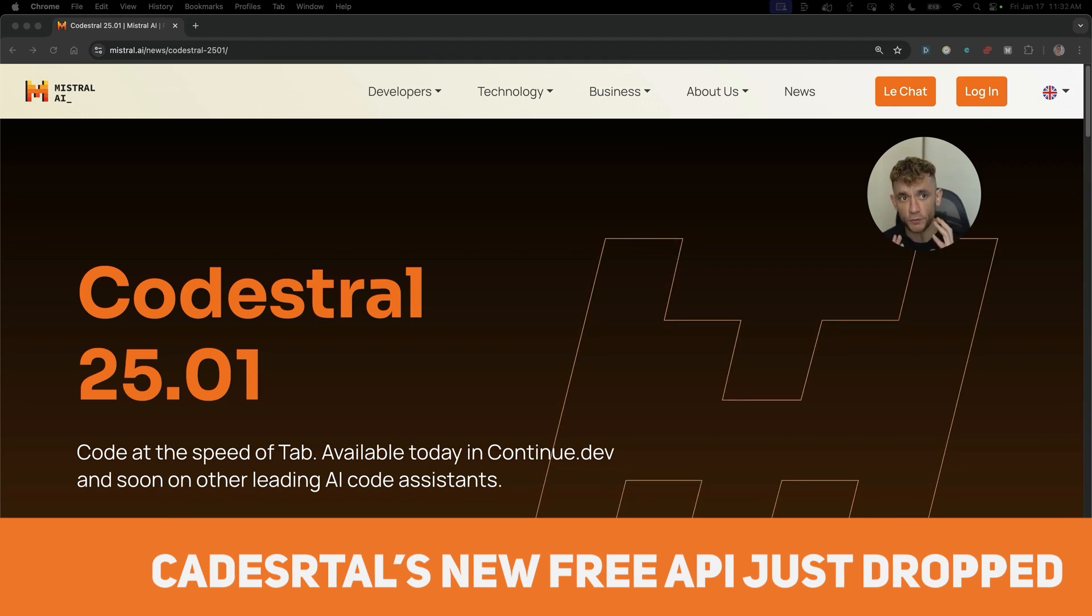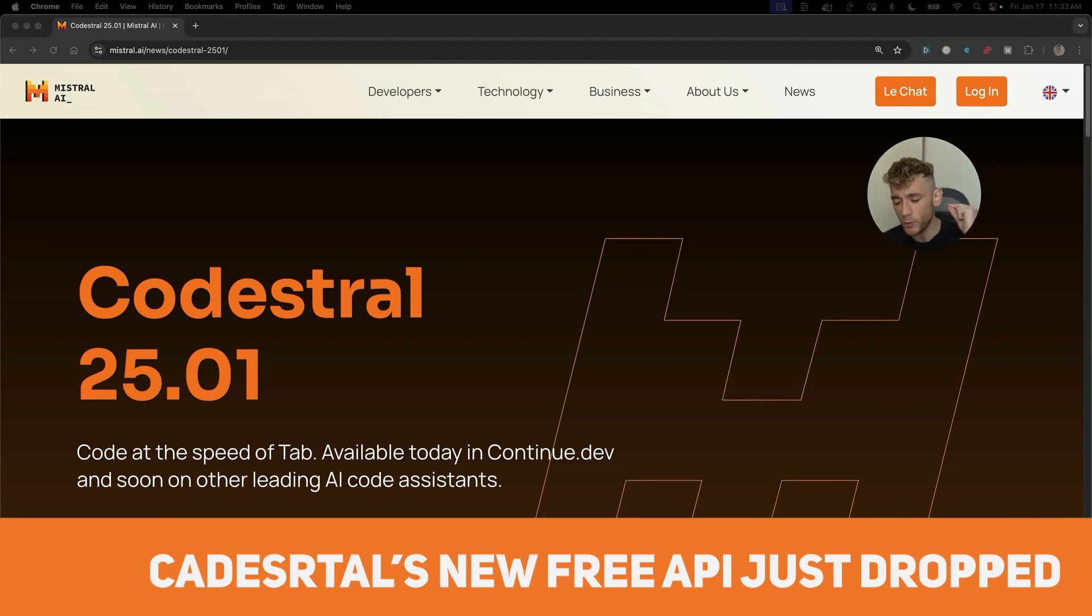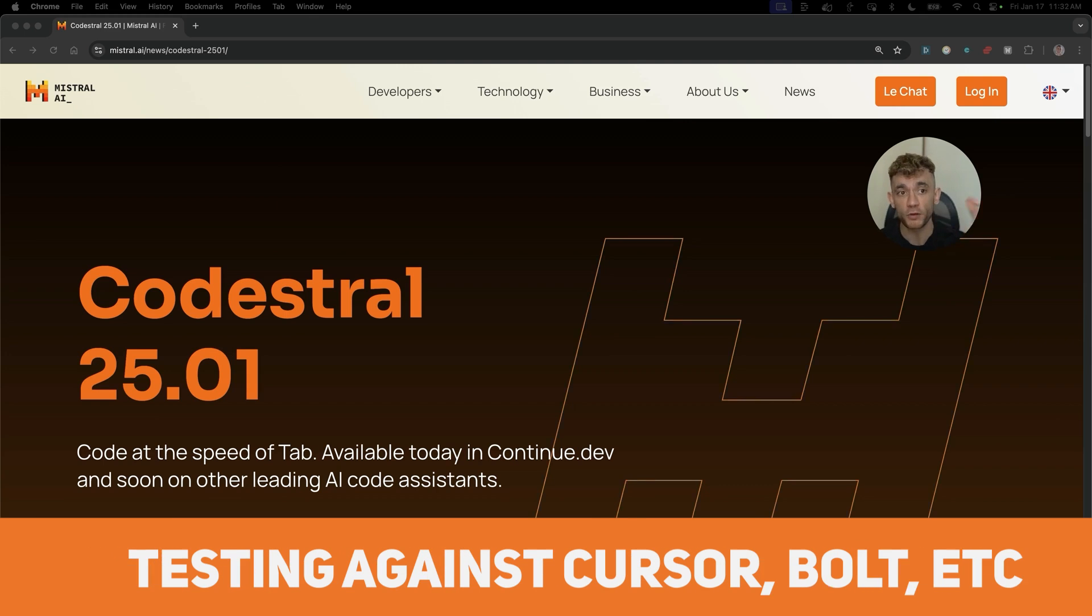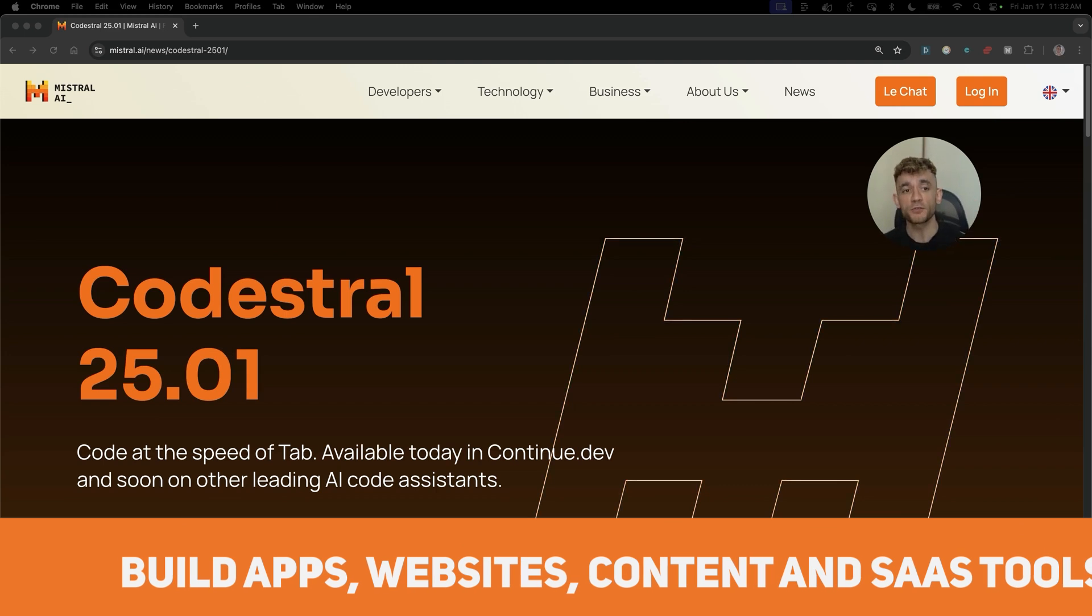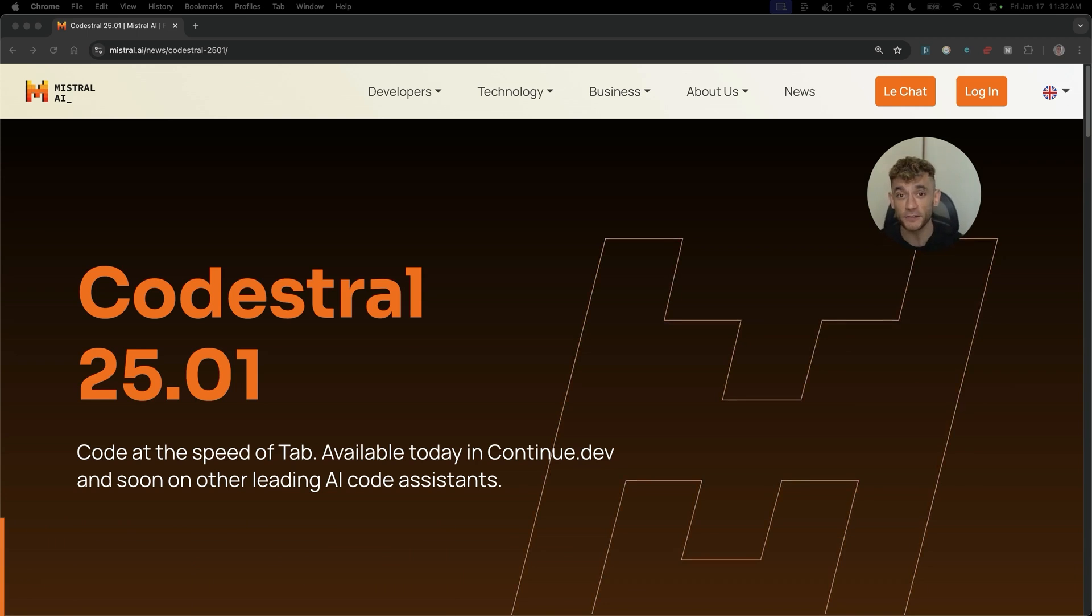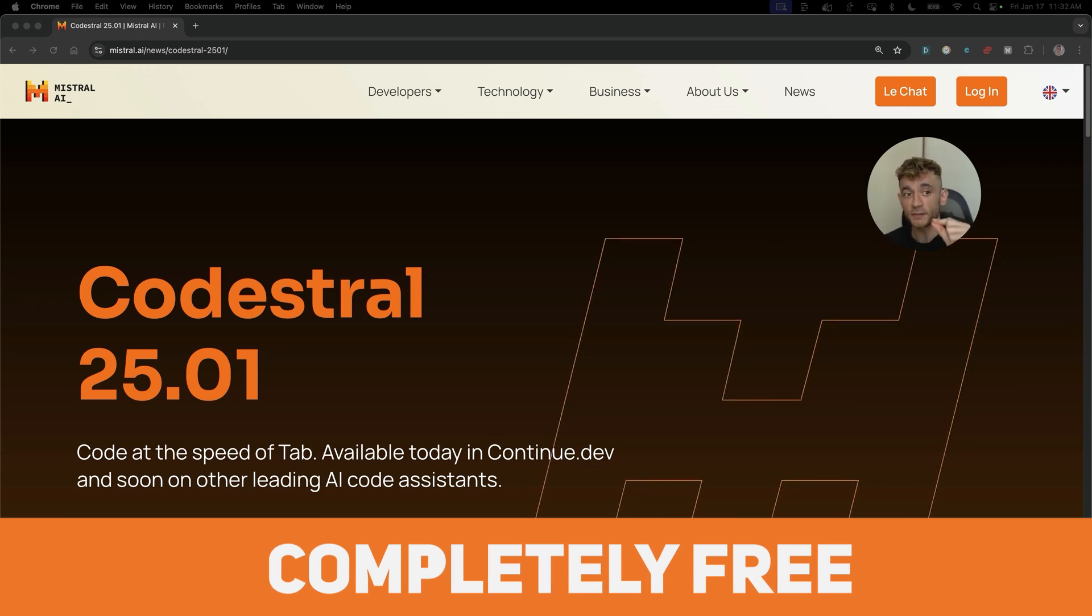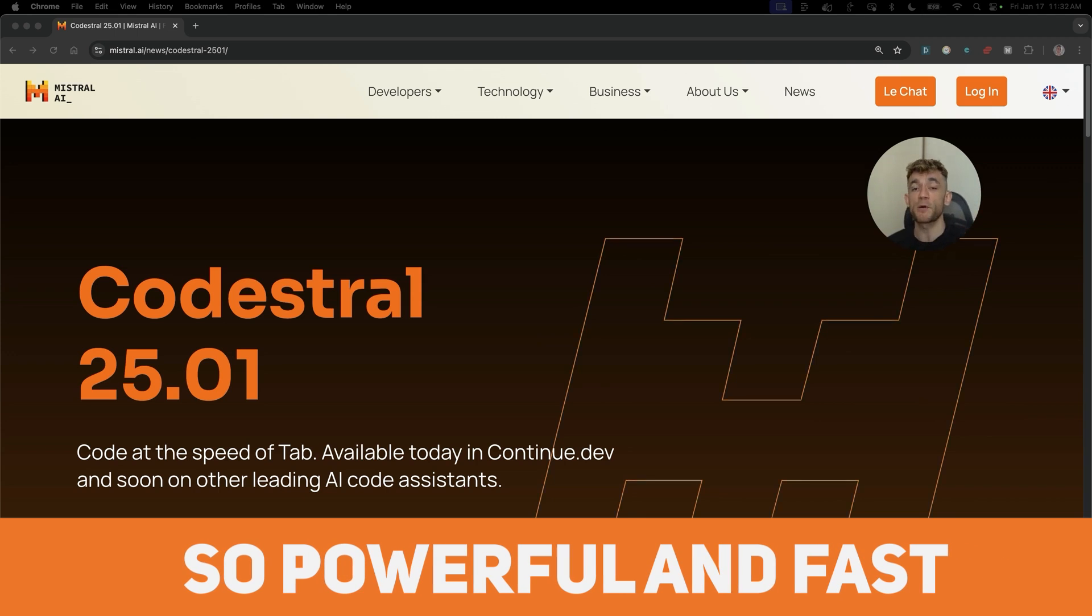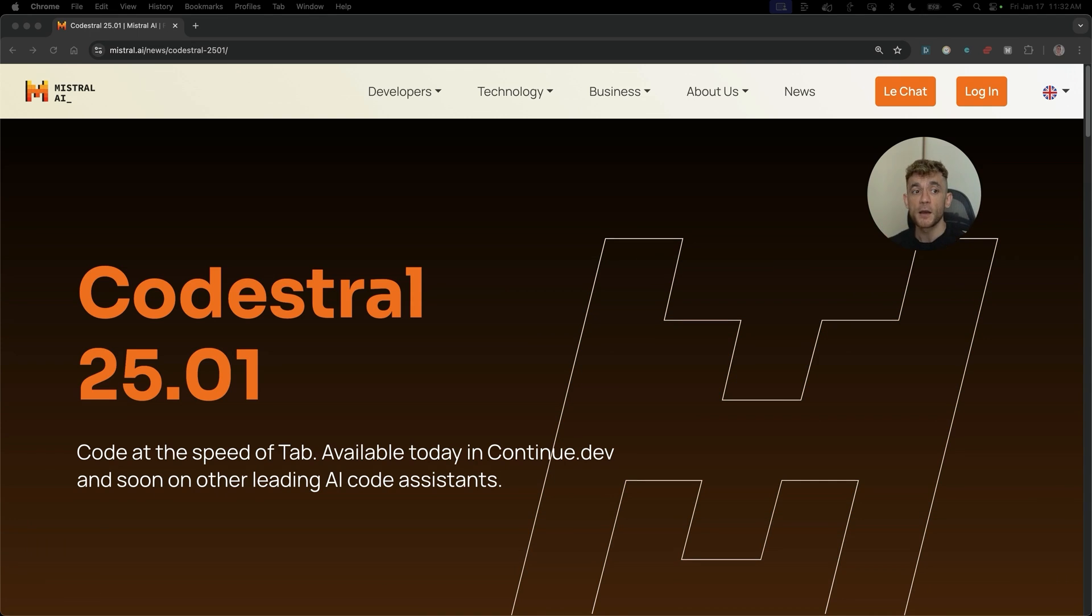Kodestrel's new free API just dropped and we'll be testing it versus tools like Cursor and Bolt.new today. What if I told you you could build apps, websites, create content and even SaaS tools completely for free? This new AI coder is so powerful and fast and I'm about to show you exactly how to use it, plus the best prompts, tips and workflows to get the most out of it.